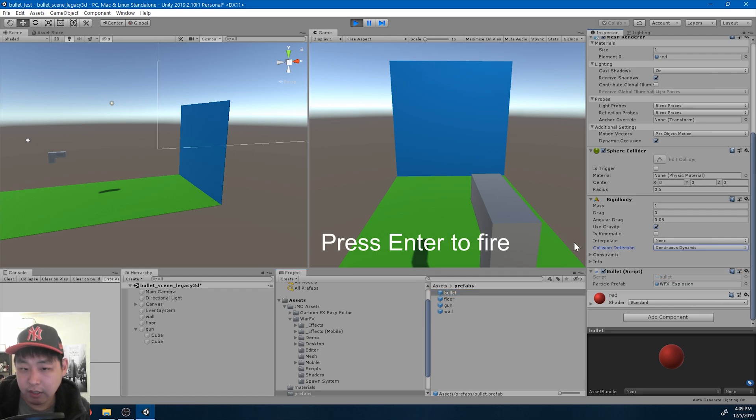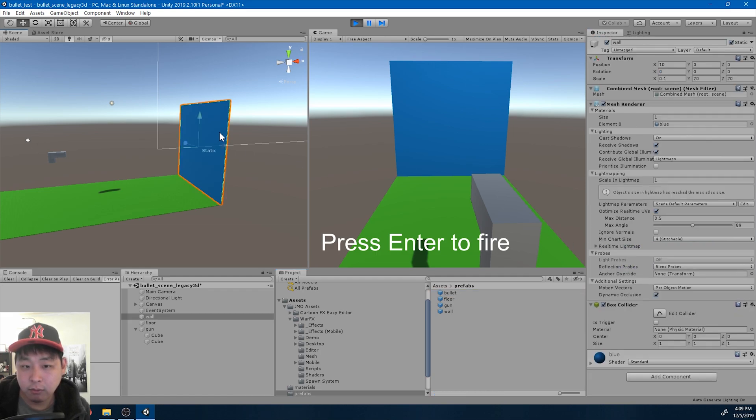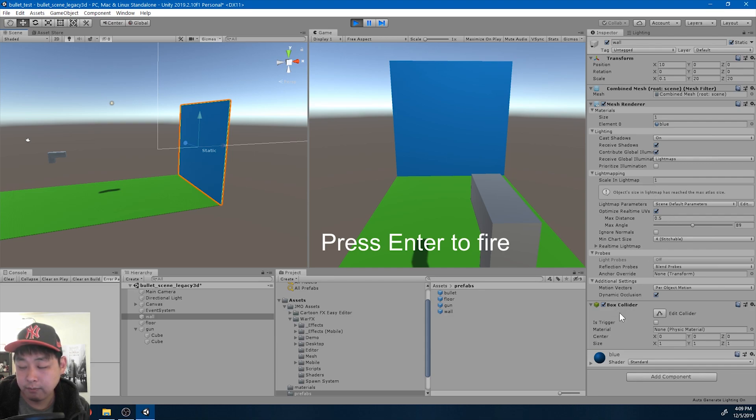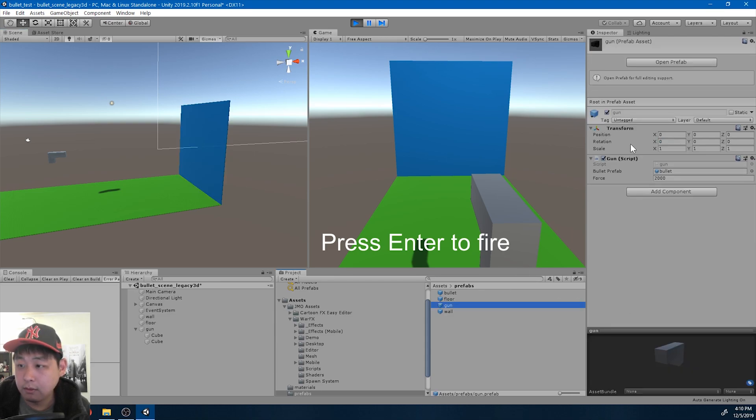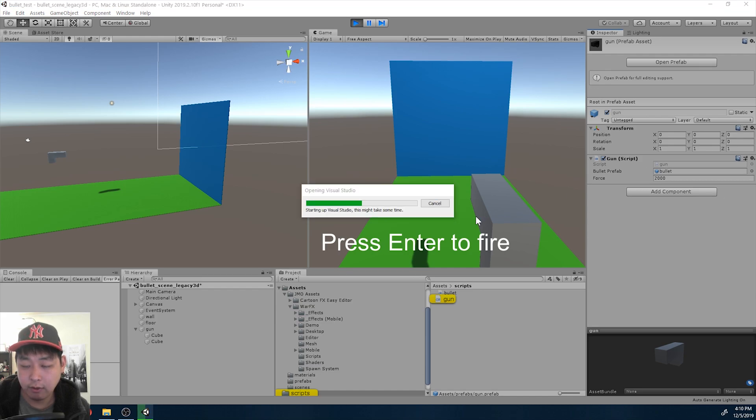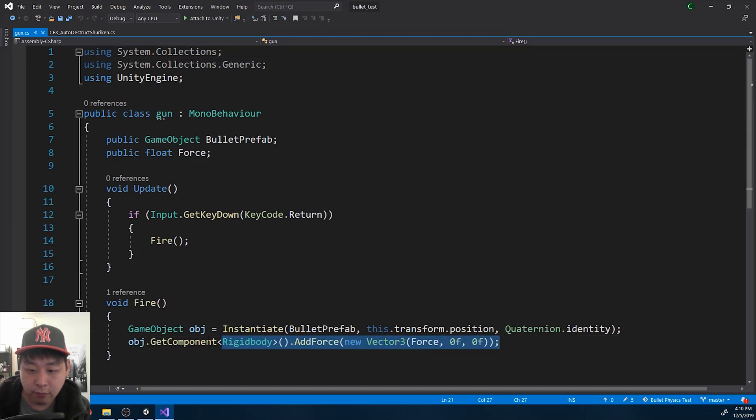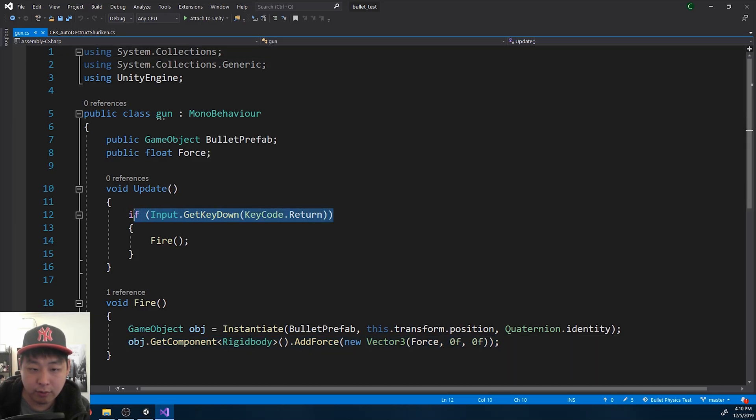In case you're wondering, the wall is just a static object with a box collider. And the gun, if I look at the gun script, all we're doing is add force to the bullet when you press enter.